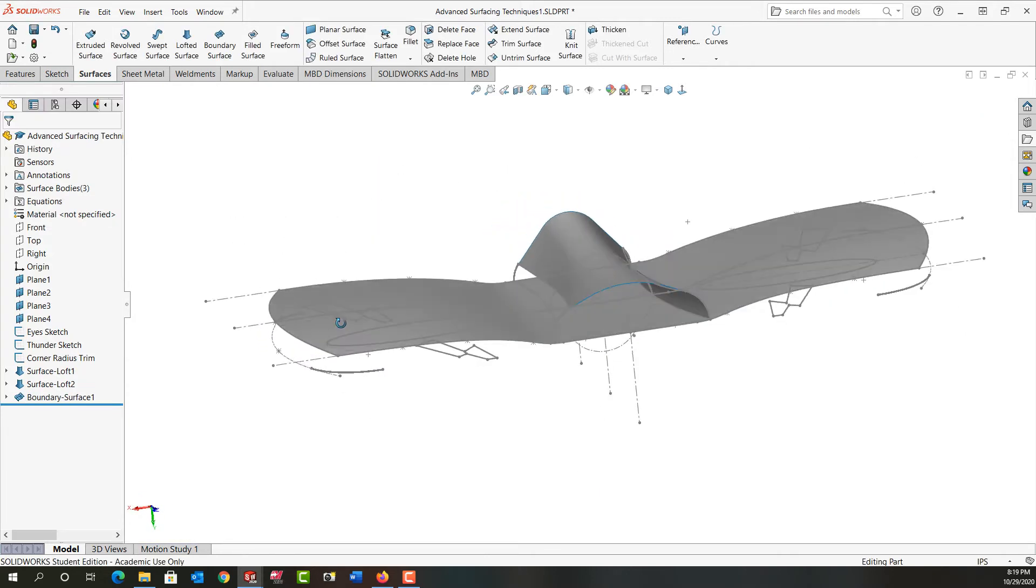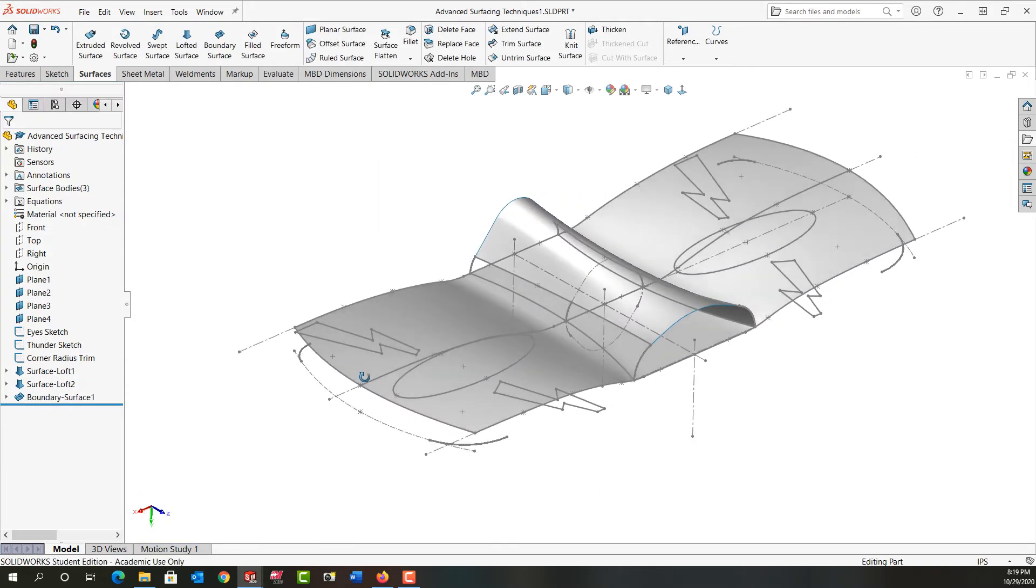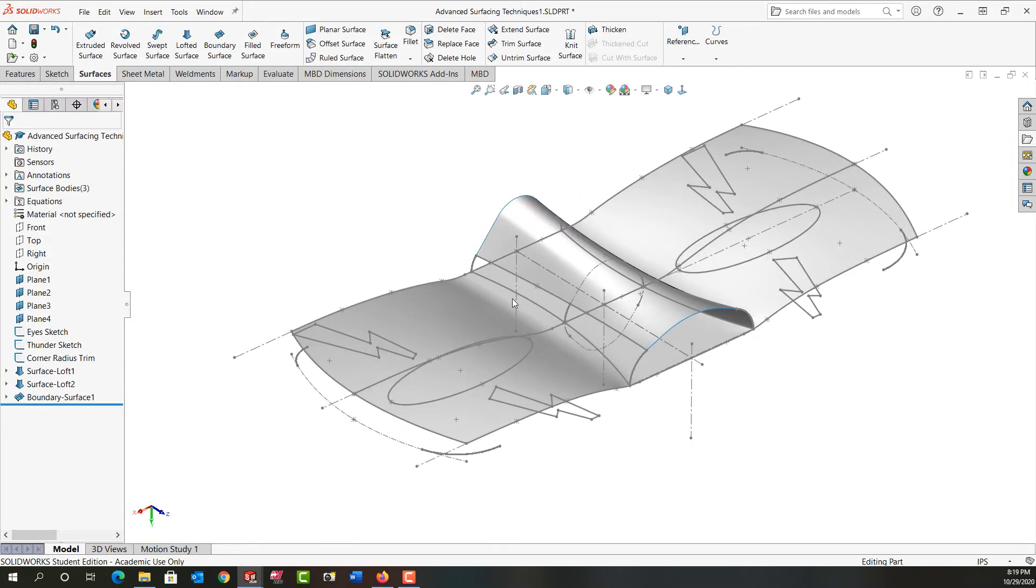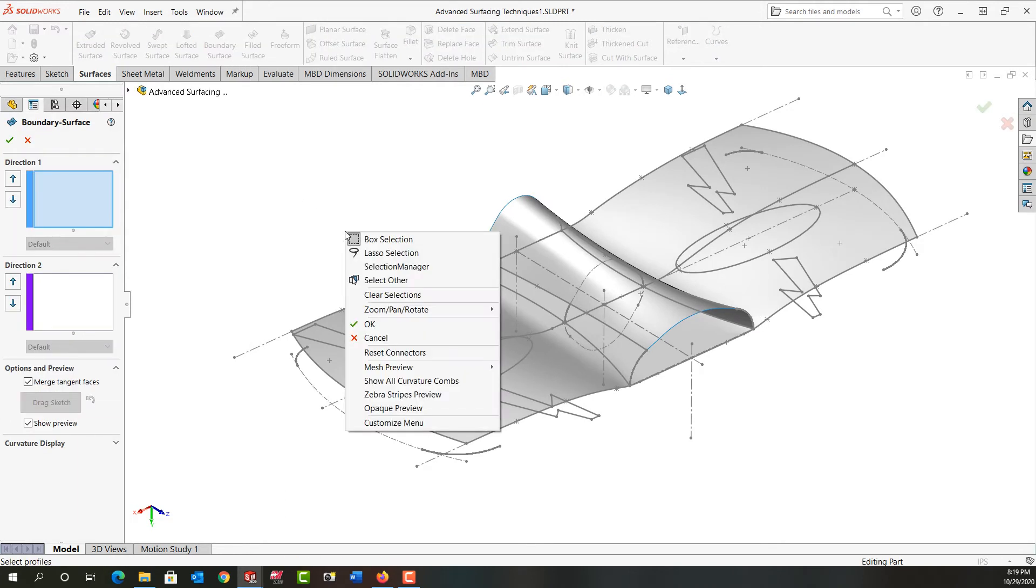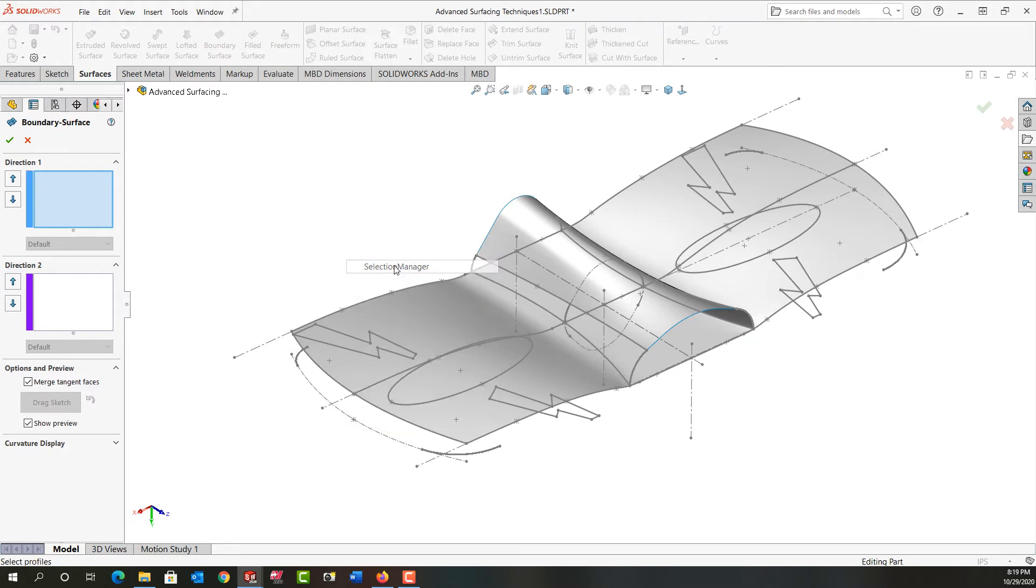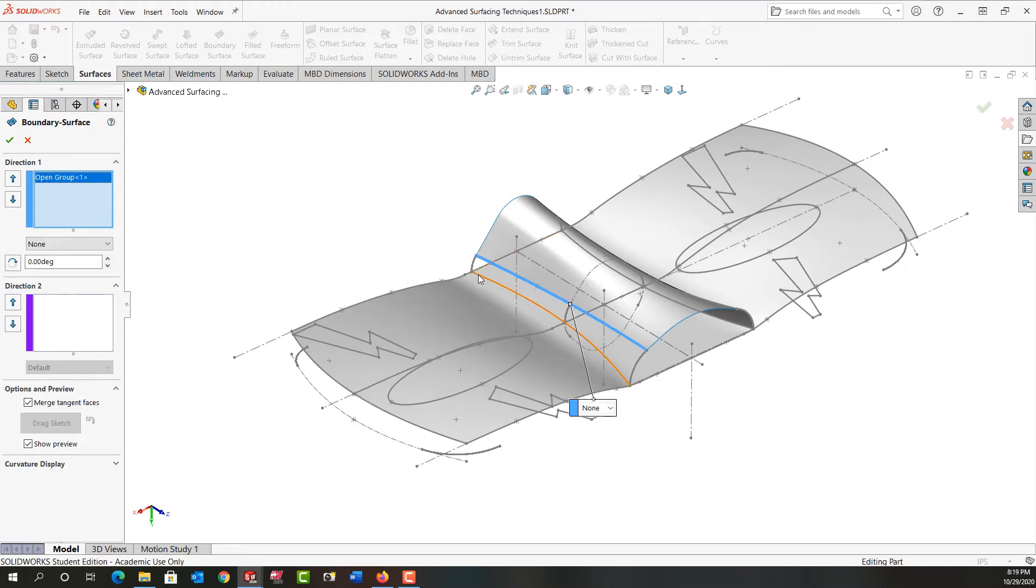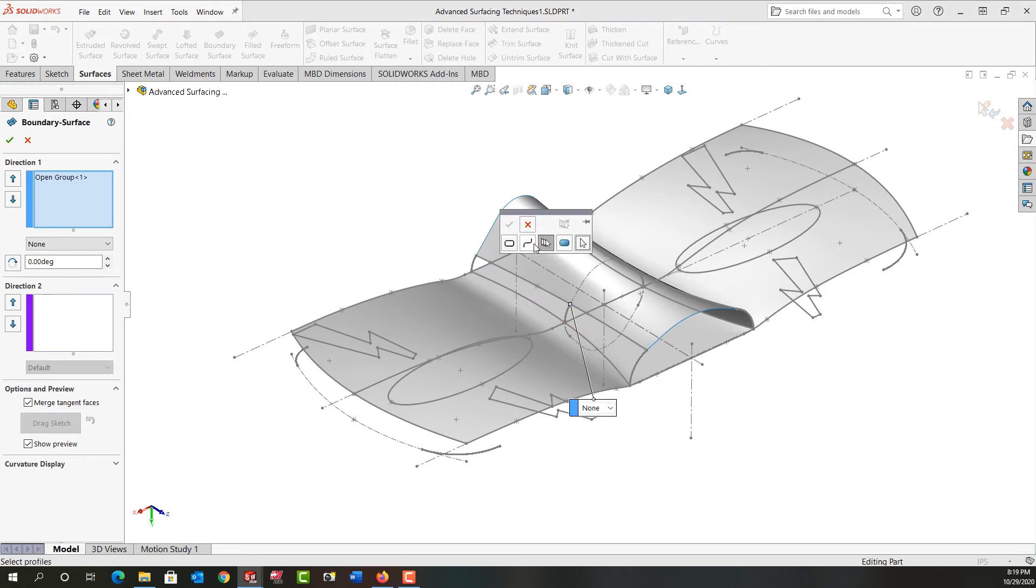So I'm going to rotate around and I'm going to do the same thing on this side of the part. I'm going to make a boundary surface. I'll right-click and activate the selection manager. I'll select this edge, say okay, select this edge.